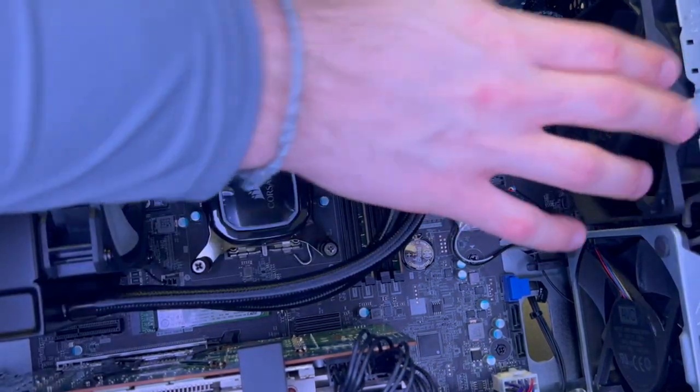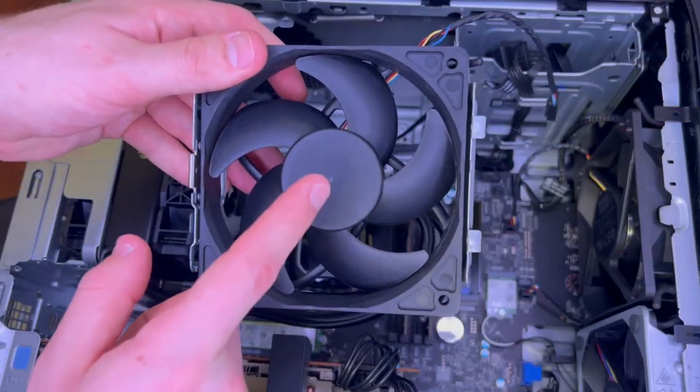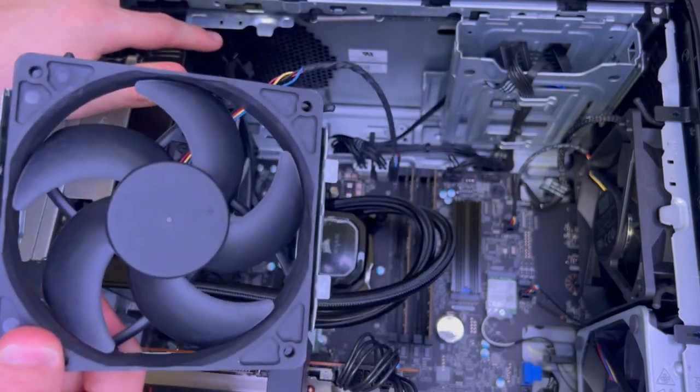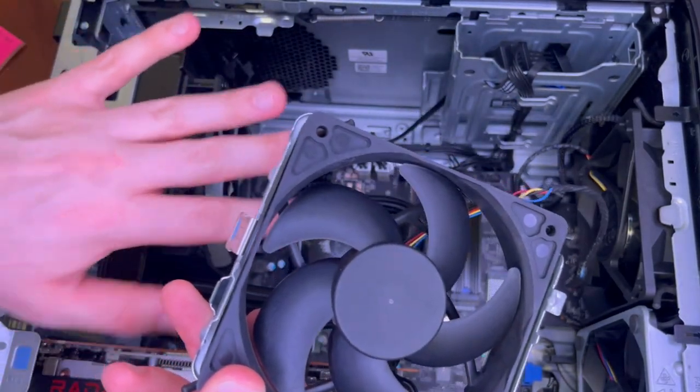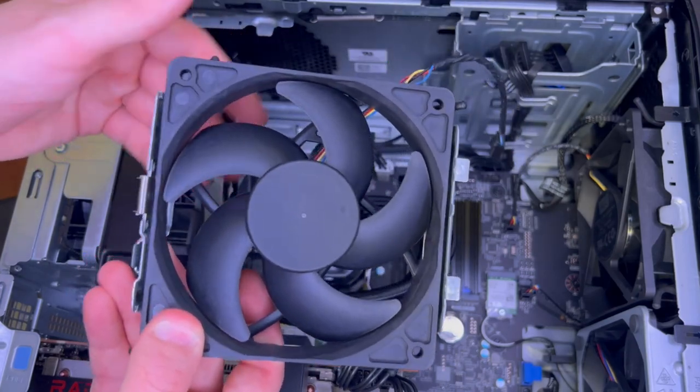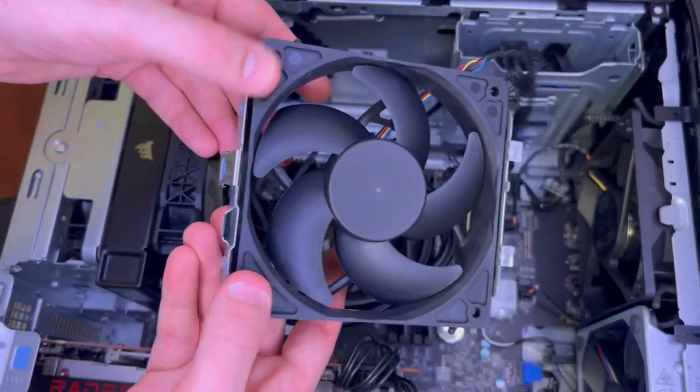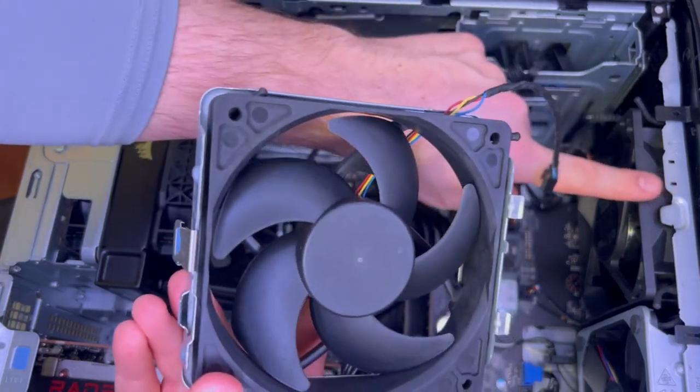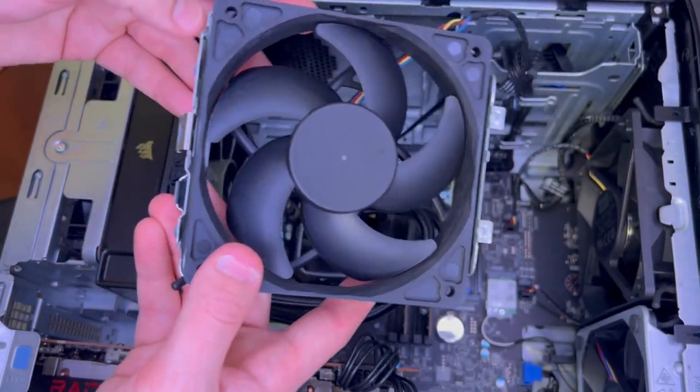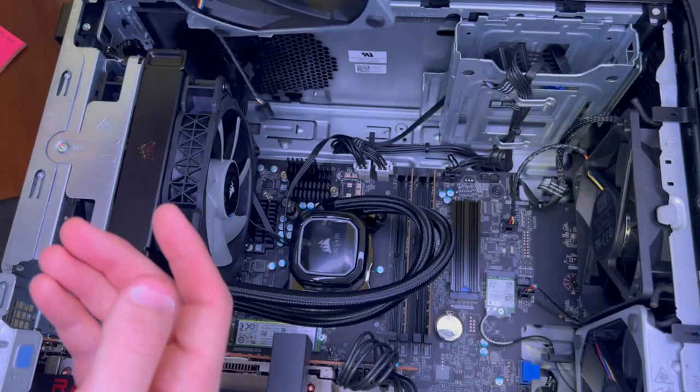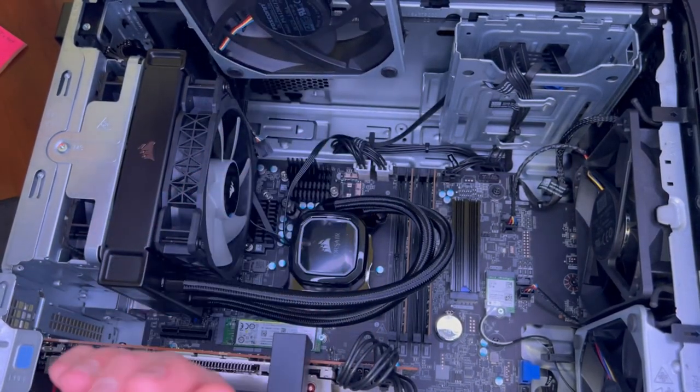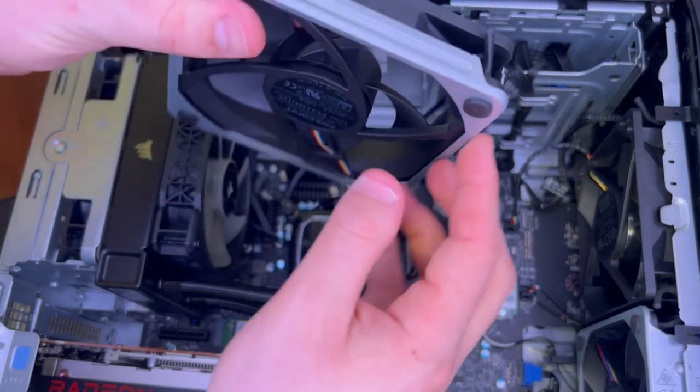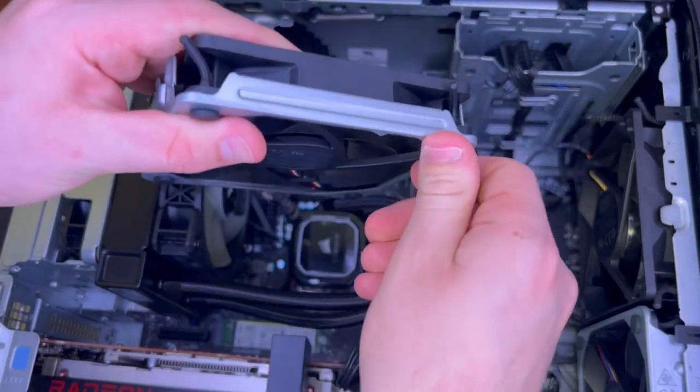Also, something to point out is we're going to make sure when we add this up here that we have the fan blowing the air out of the case. At the time I didn't want to take this out because I thought it'd be an extra step, but because of that whenever I put this in here, it's going to suck air into the computer. We don't want that, so I will have to end up taking this apart and flipping the fan around.